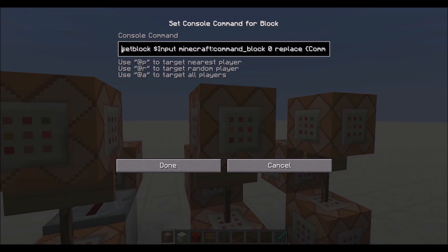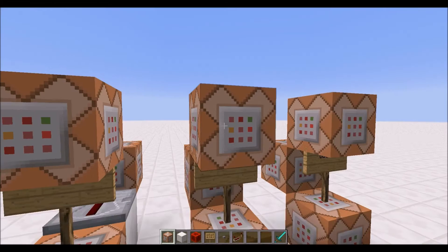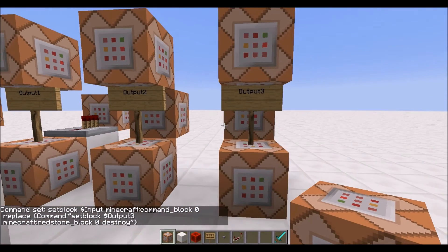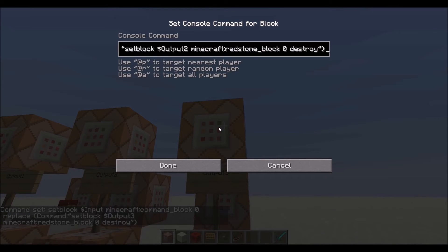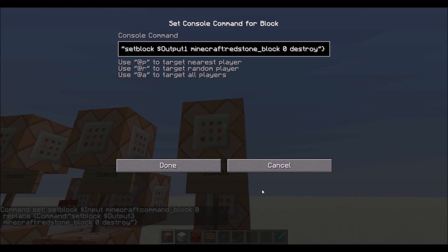All the rest of the command is the exact same except for just the number of the output. And then on this final one, the final output will just be output one. So once it reaches the end, we're going to start over with the very first output.